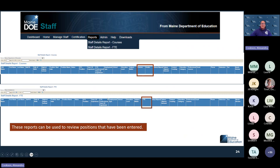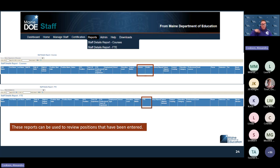Under Reports in the staff module, you have the Staff Details Report and the Staff Details Report for Courses and FTE. You can see what staff are teaching, what grades they're teaching, their FTEs, and this is also where you can find someone's highest degree earned. If you're concerned something hasn't been updated, you can pull this report to identify any staff who need their highest degree earned updated. These reports are very useful when validating for October. If you export them, keep in mind they do not update with any changes made in NEO — you'll have to re-download the file if you update information in NEO staff.